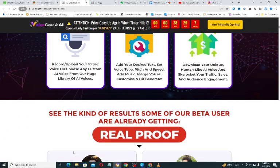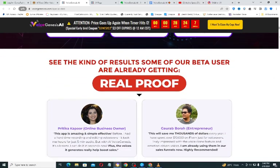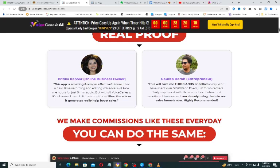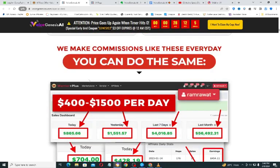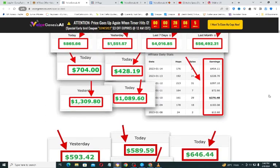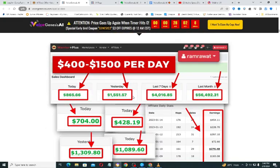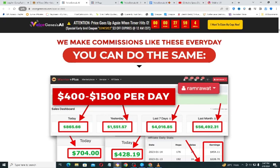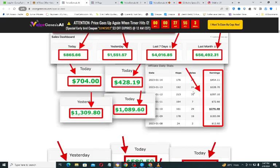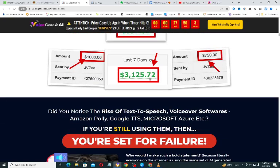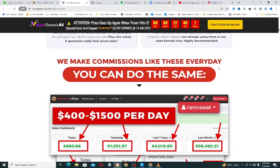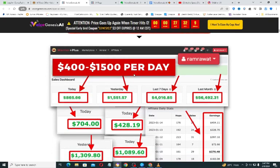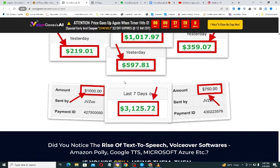You can see the kind of results — these are people who have been beta testers of the software. This income proof is not necessarily from using this application; it is the software creator showing how much has already been earned. The commissions shown likely come from products already sold in past days, not specifically from using the software itself, so don't get too excited.